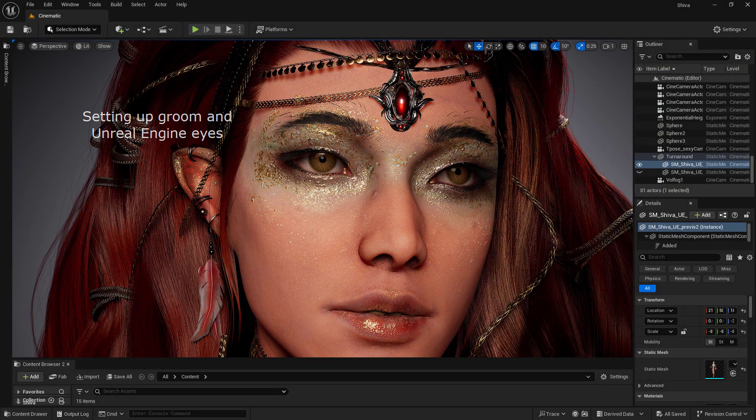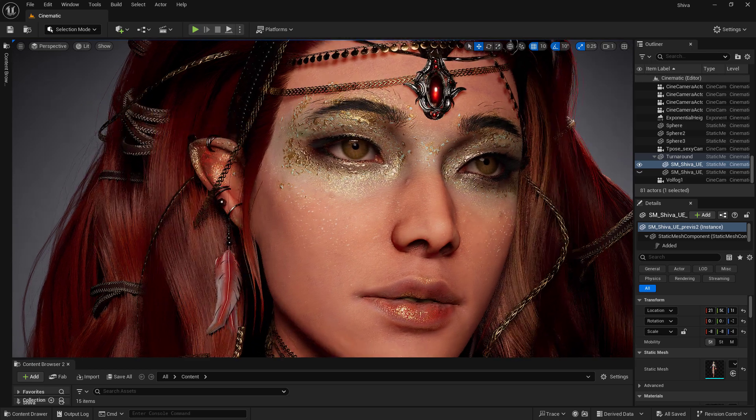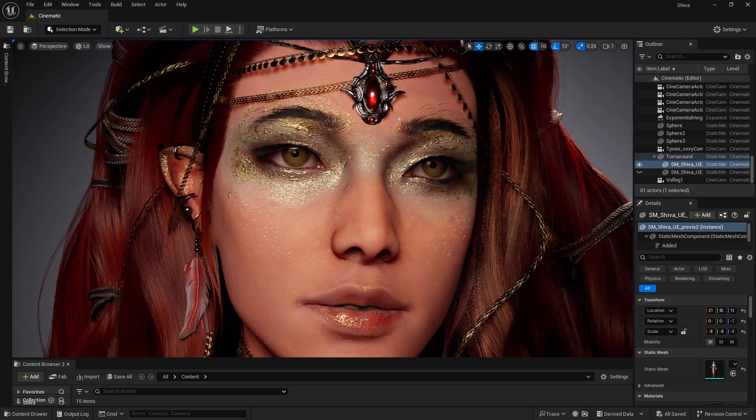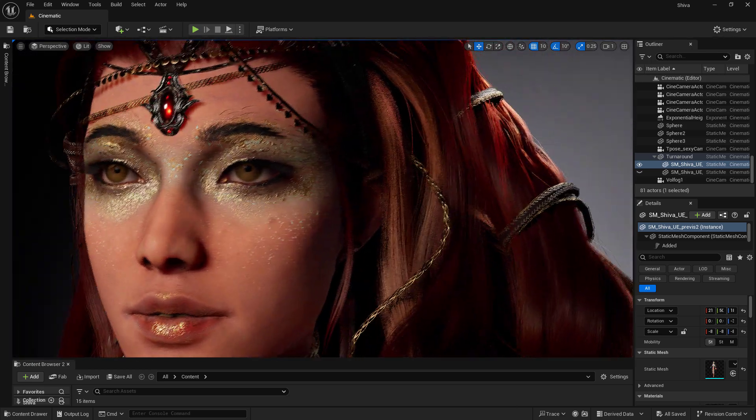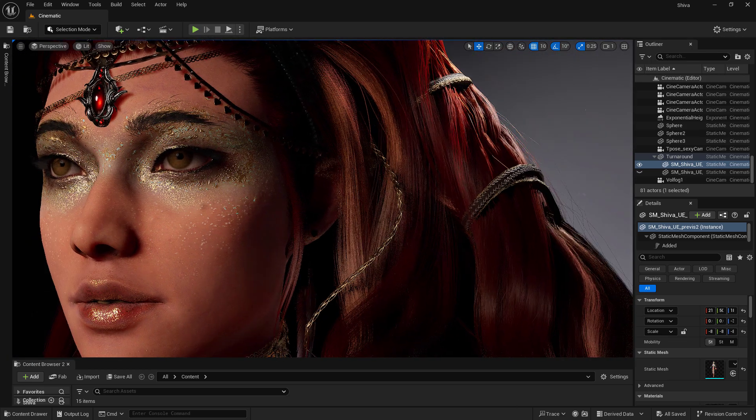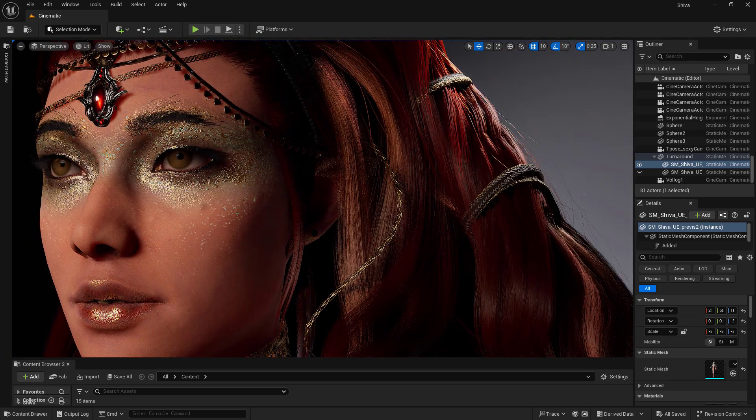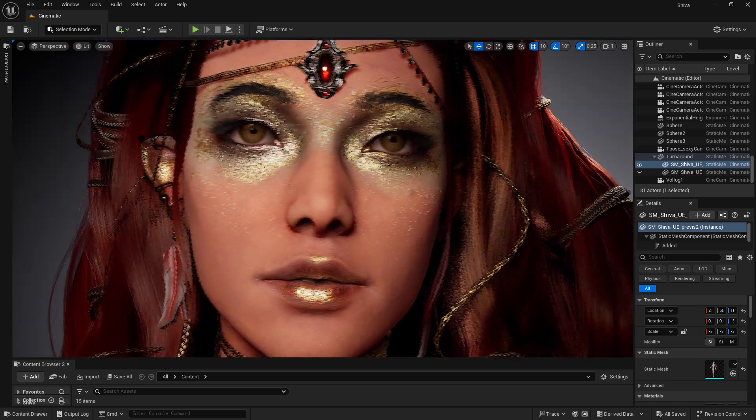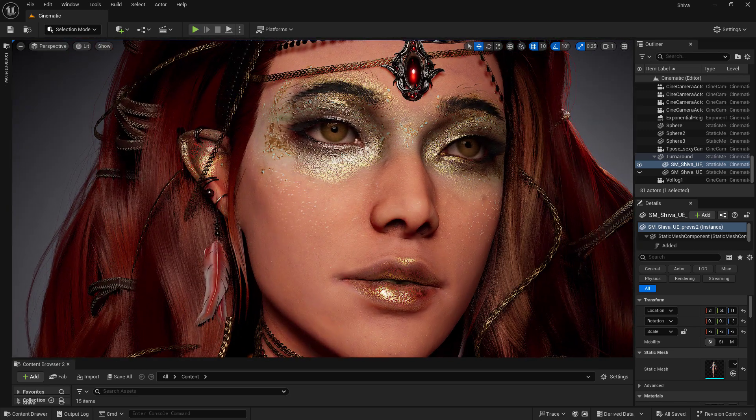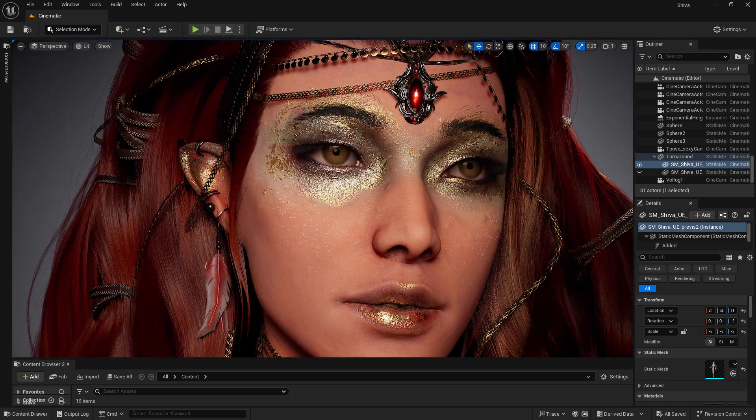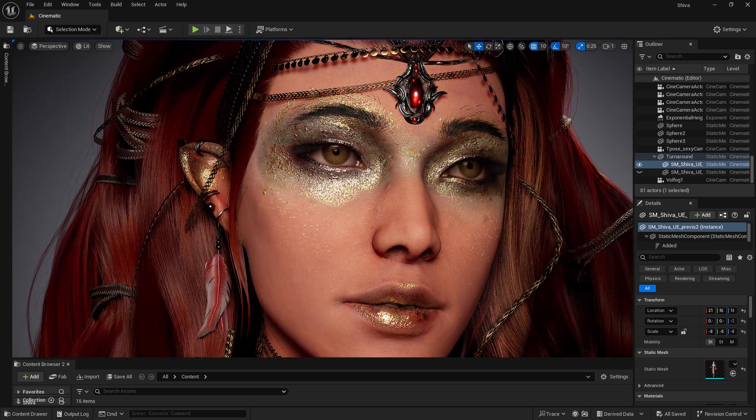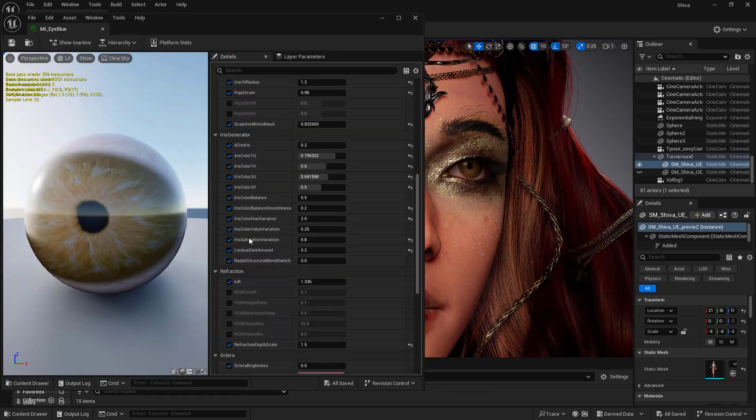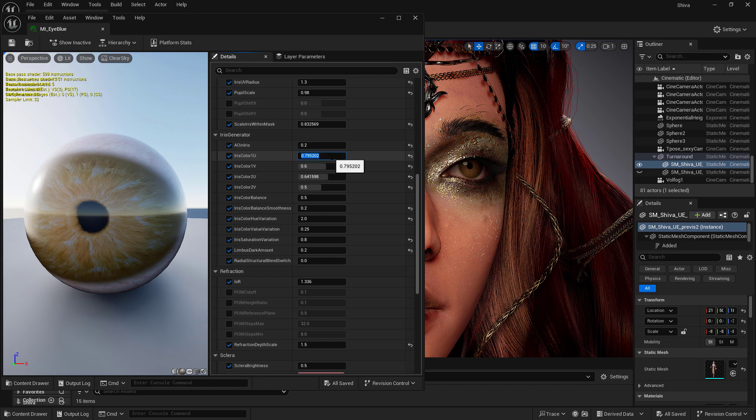MetaHuman also has a very good eye shader and it will speed up our process to use it. Unreal Eye Material is very complicated to reproduce and this one is free for us to use. We'll start by getting the eye geometry from MetaHuman Mesh.